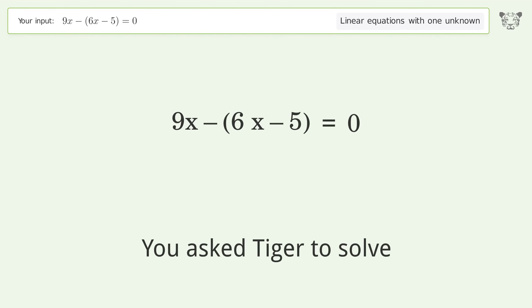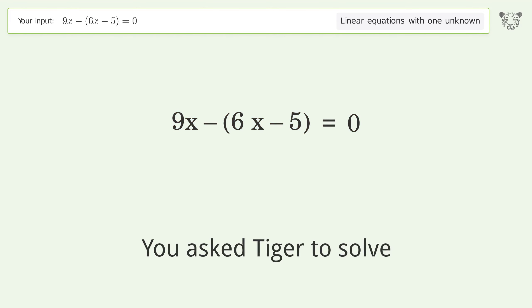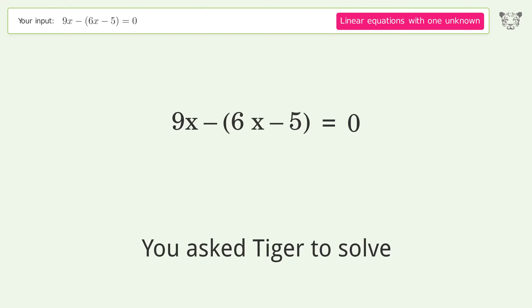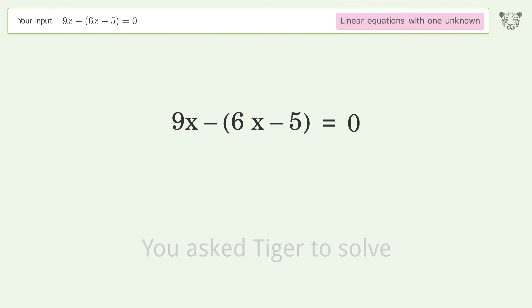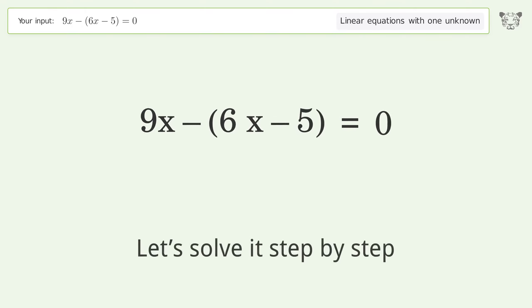Tiger is asked to solve a linear equation with one unknown. The final result is x equals negative 5 over 3. Let's solve it step by step.